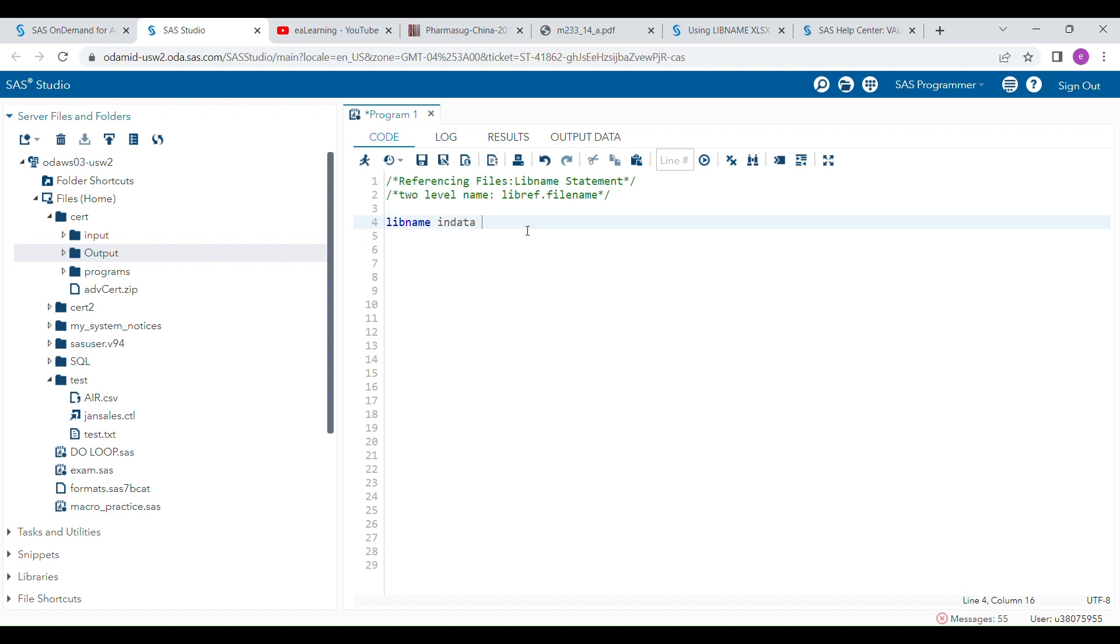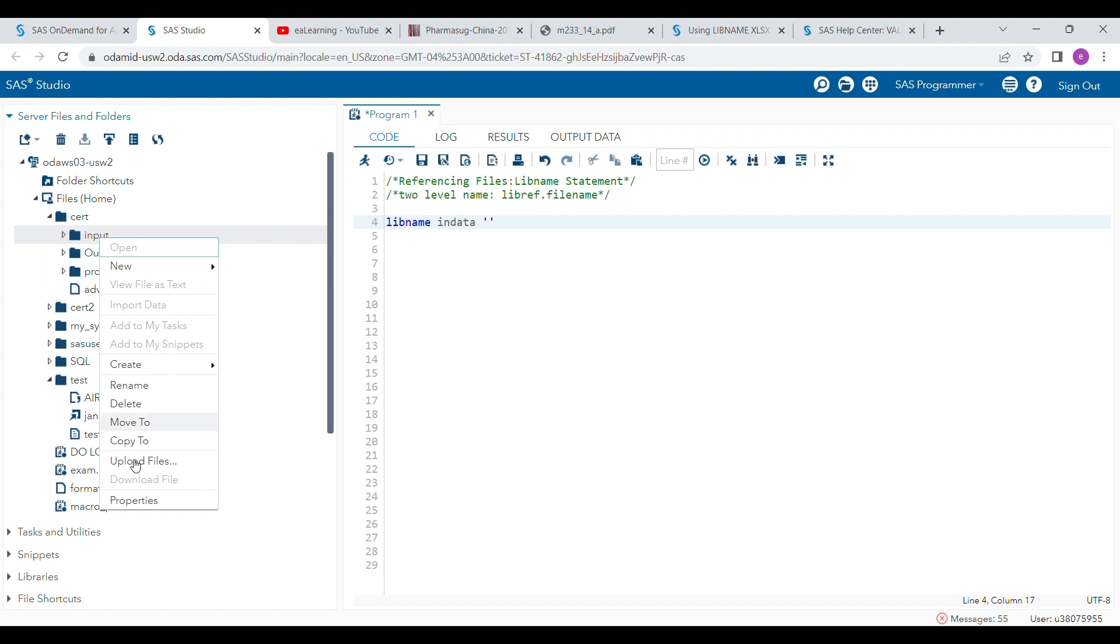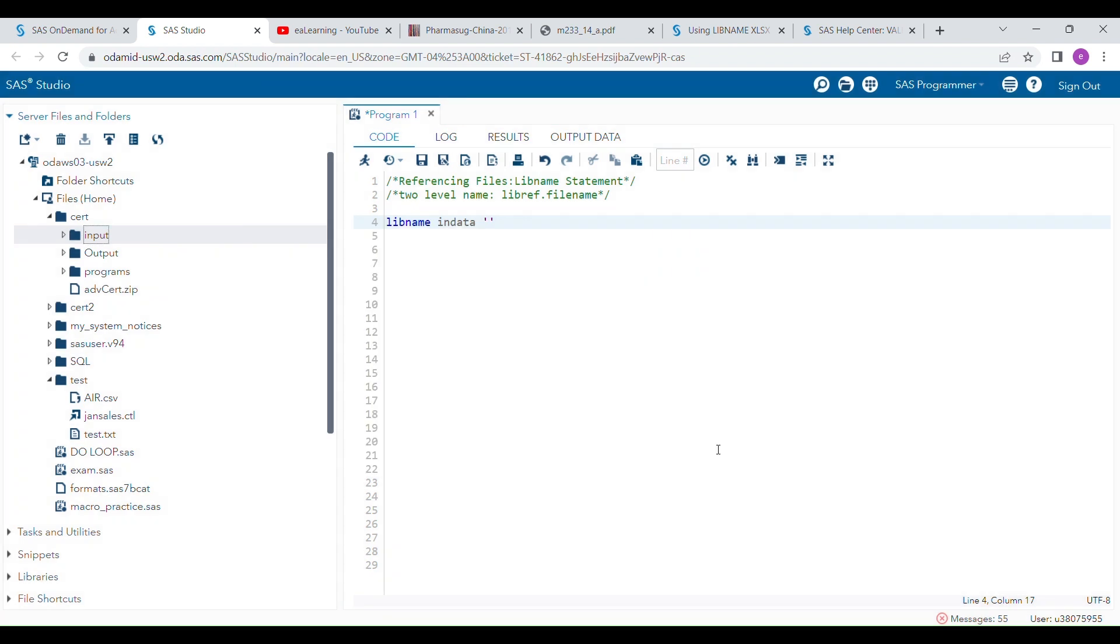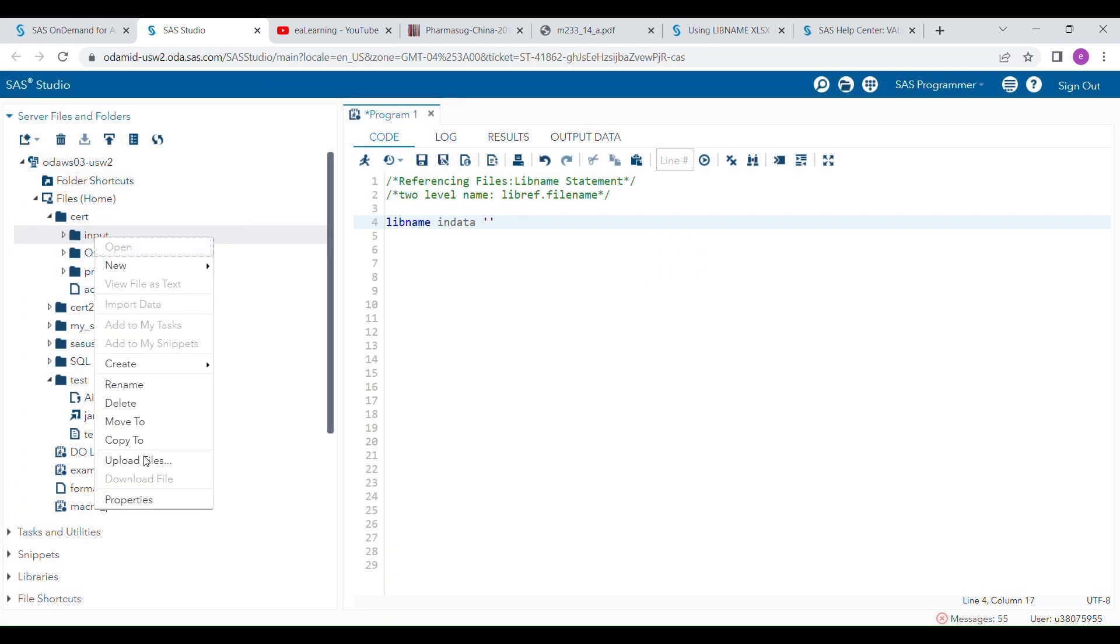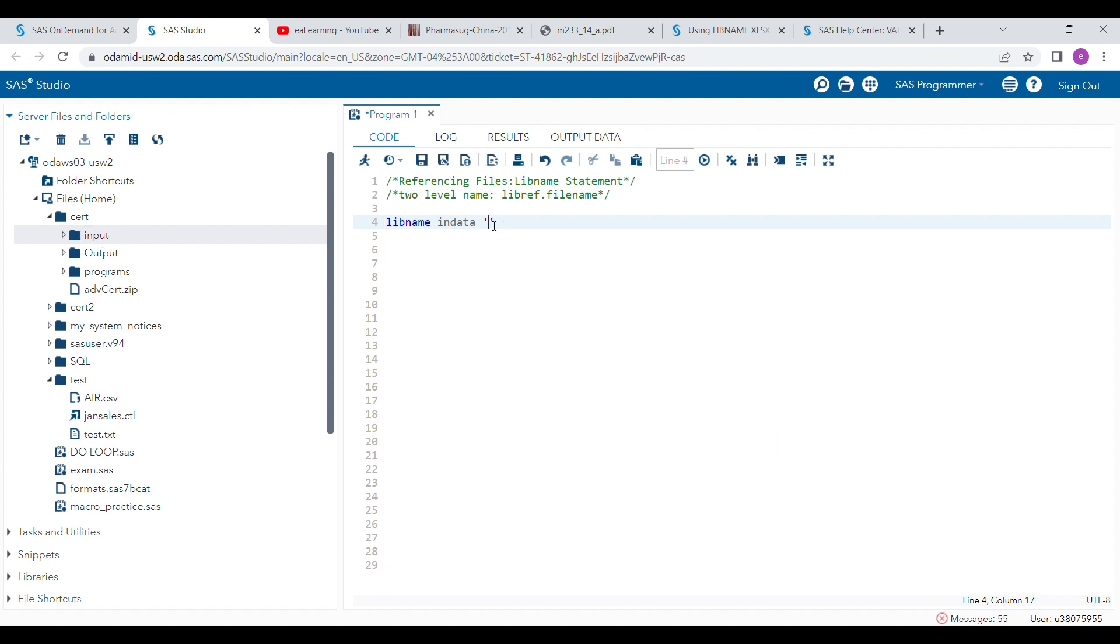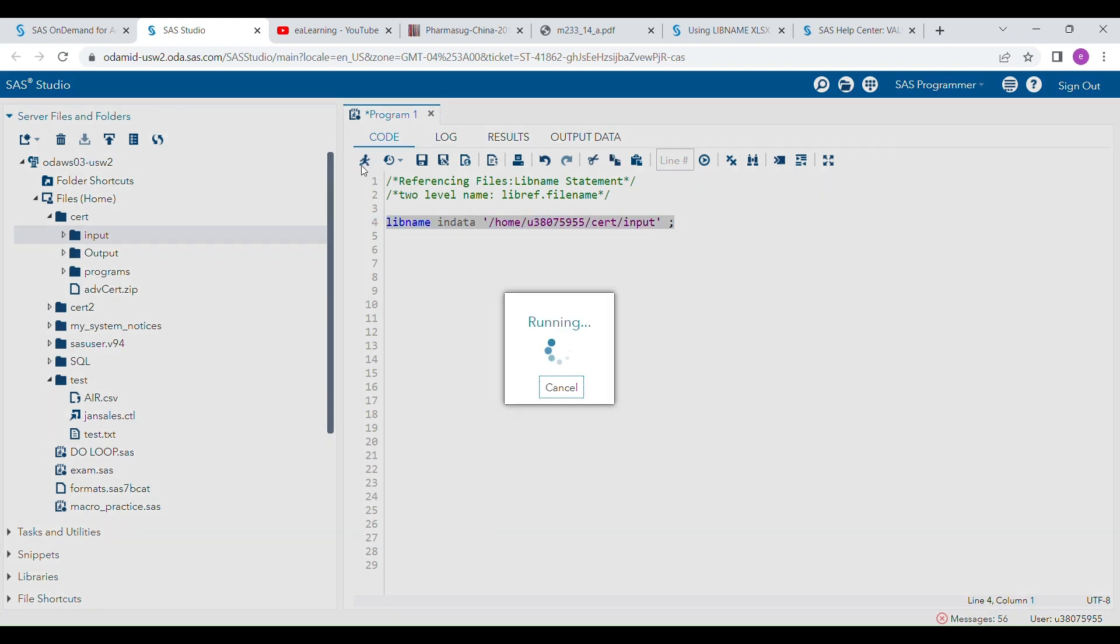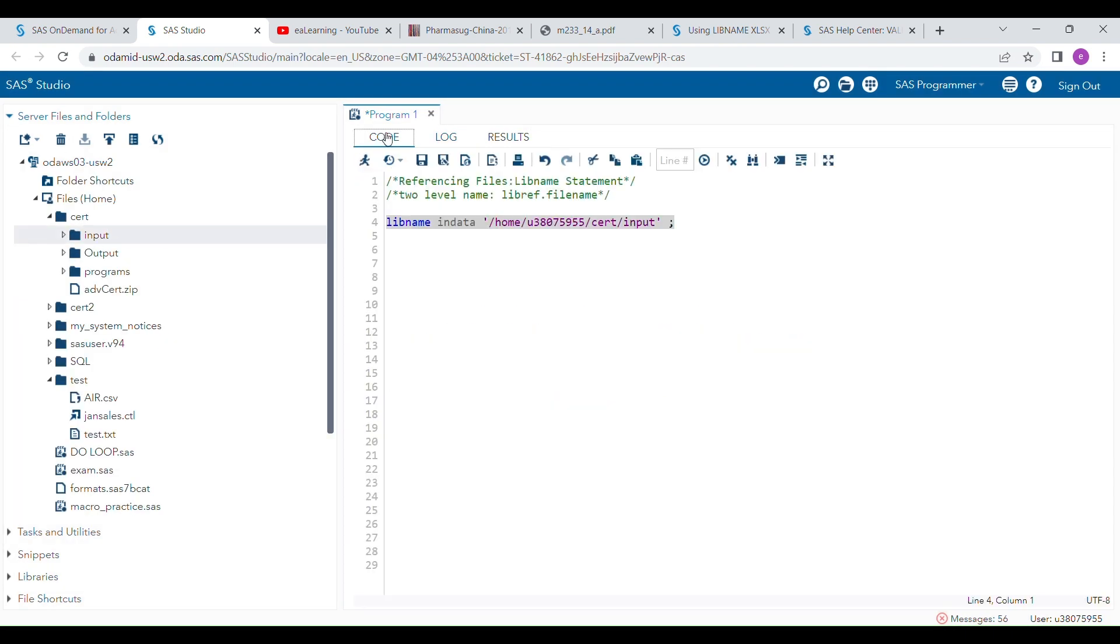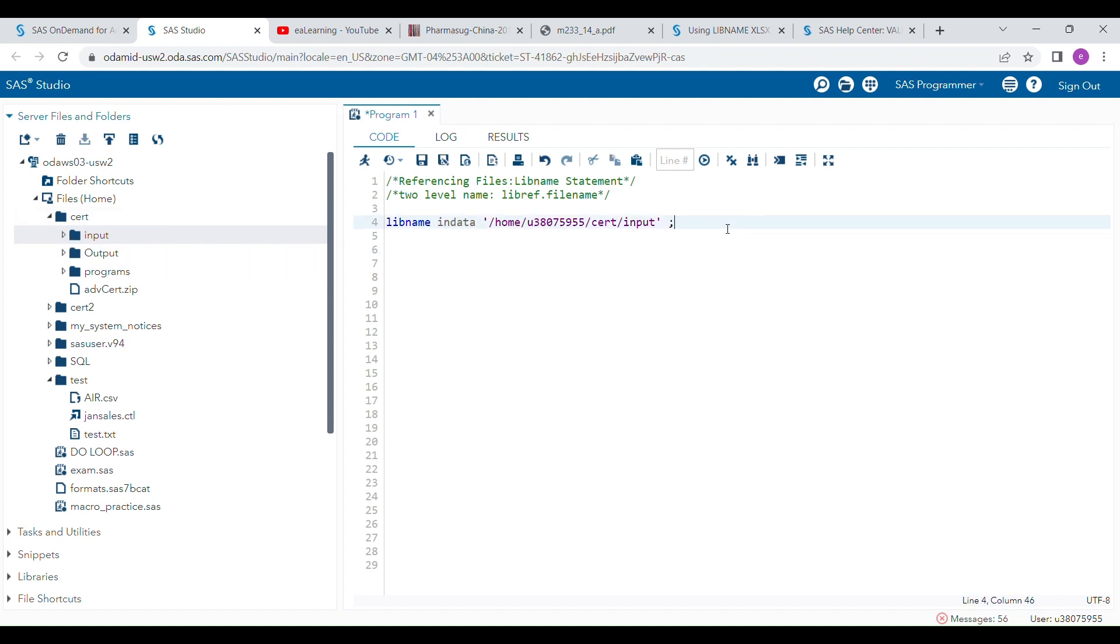After that you have to provide the location of your file. I'm using the input folder to connect this folder with the lib reference INDATA. I just right-click this folder and go to the properties and copy the location of this folder. I pasted it here. You have to remember that this should be hard-coded - you have to use quotation marks. Then you have to complete this statement. When you run this statement, this lib reference INDATA will connect with this folder, the input folder.